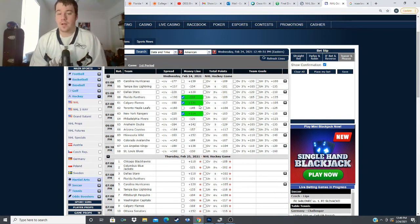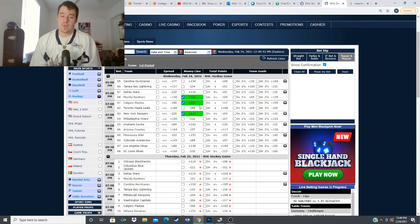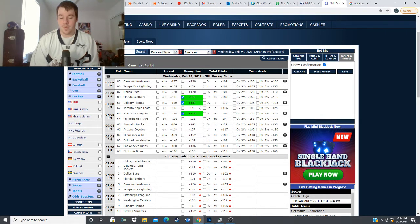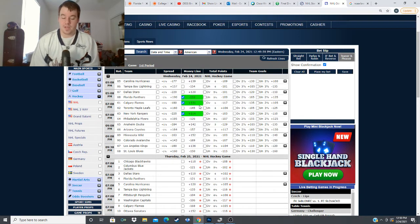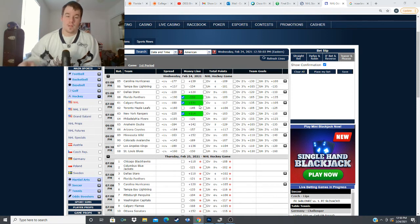I say yes today I think this can be a 2-1 3-1 type of game for New York so give me the Rangers plus 114 here in this matchup I'll also lean towards the under in this game as well